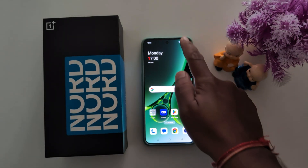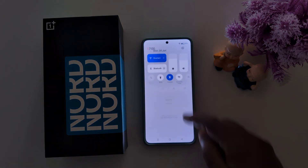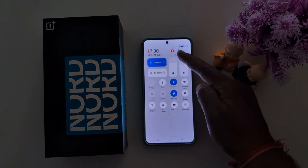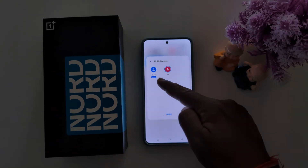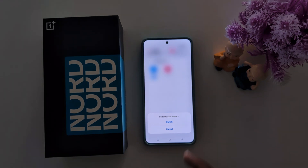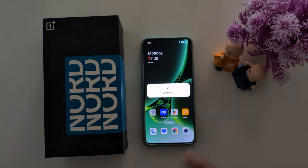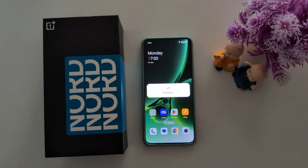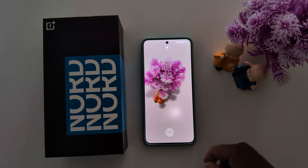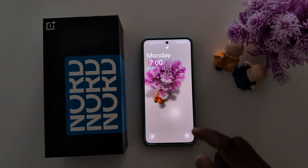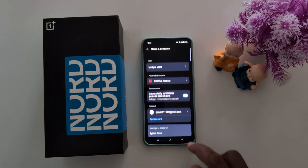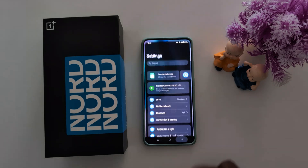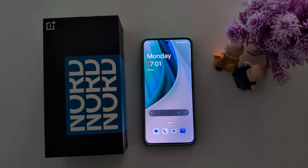To exit guest mode or switch between users, swipe down the notification panel. At the top you can see the user icon — tap on it. You can see the owner option — tap on it and then tap Switch to User to switch back to the owner profile. It's quite easy to create multiple users or add a guest user on a OnePlus Nord series or other OnePlus devices. That's it — like it and share it.